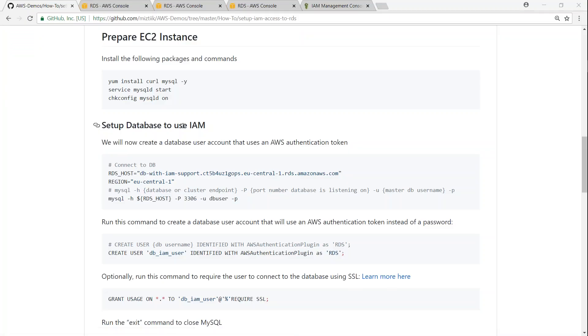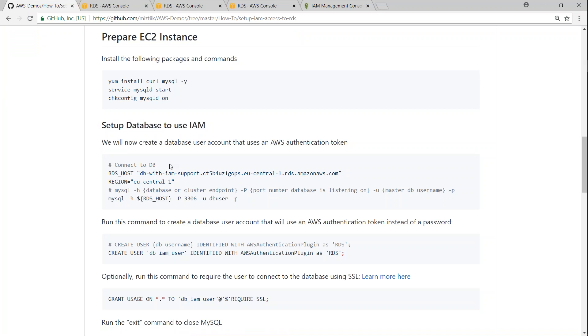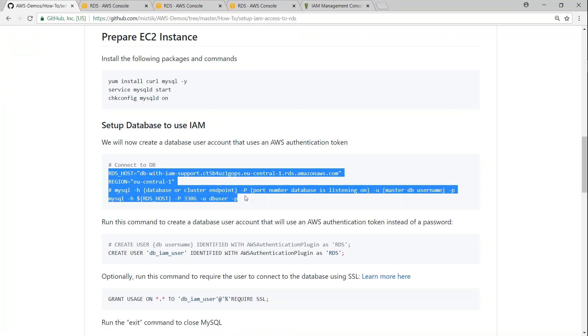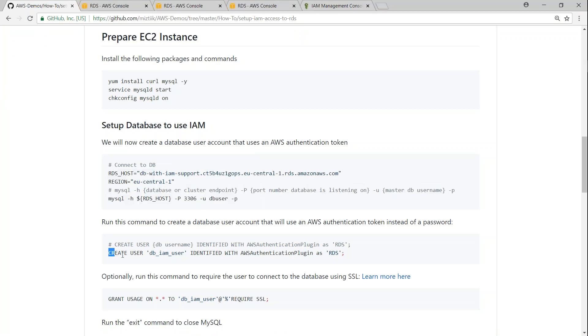So the next step is setting up our database to use IAM access. So what we are typically doing here, this is the most important command here. We're just connecting to the instance up to this space and then what we are doing is we are typically creating an IAM user.